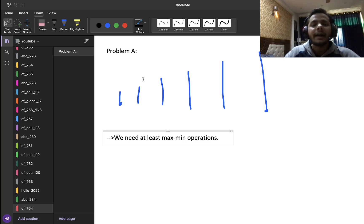In Problem B, we have three positive integers A, B and C. We can perform the following operation exactly once: choose a positive integer M and multiply exactly one of A, B, or C by M. After this operation, we need to tell whether it's possible for A, B, and C to be in AP (arithmetic progression), meaning the difference between B and A equals the difference between C and B.